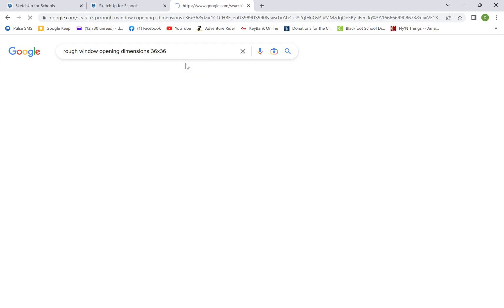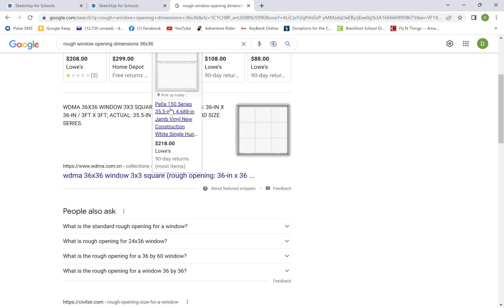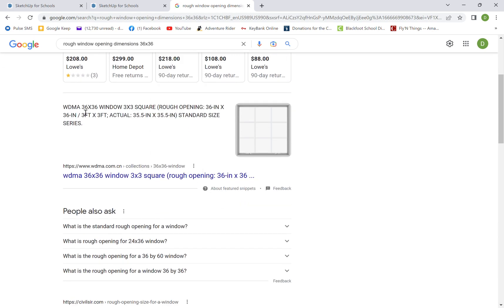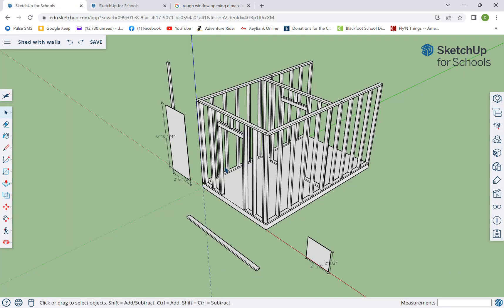You can find the rough openings, okay? So a 36 by 36 window, it says we're gonna make it 35 and a half by 35. No, sorry, the window isn't actually 35 and a half by 35 and a half.